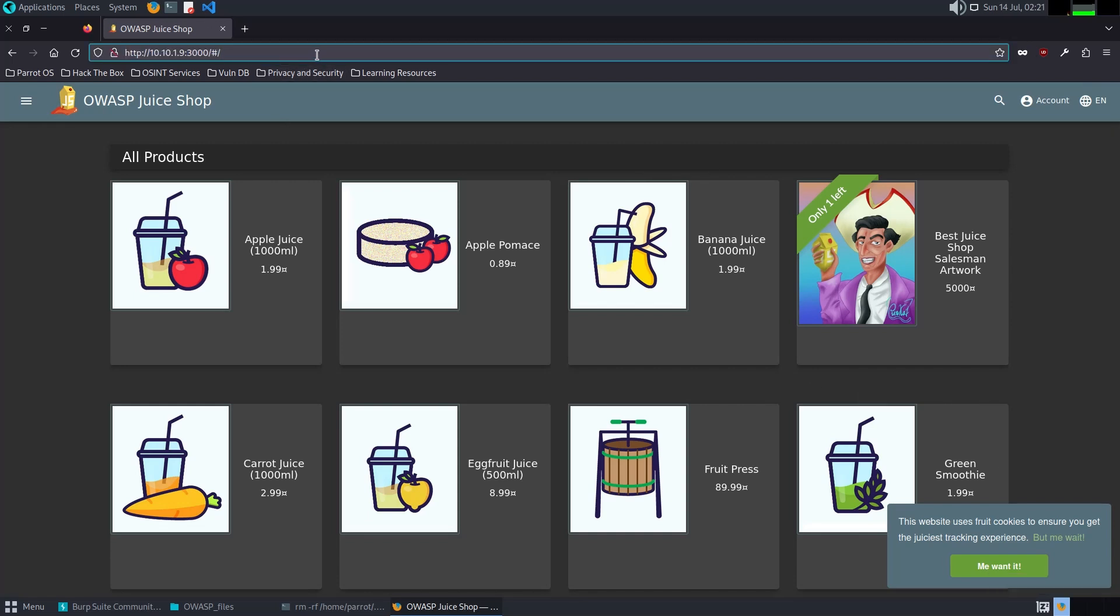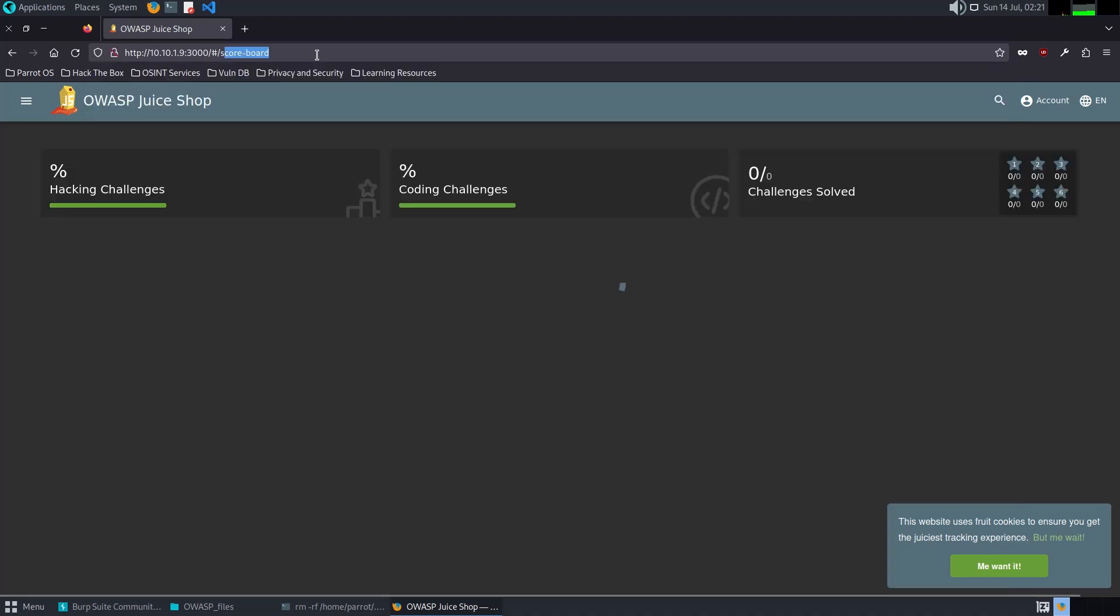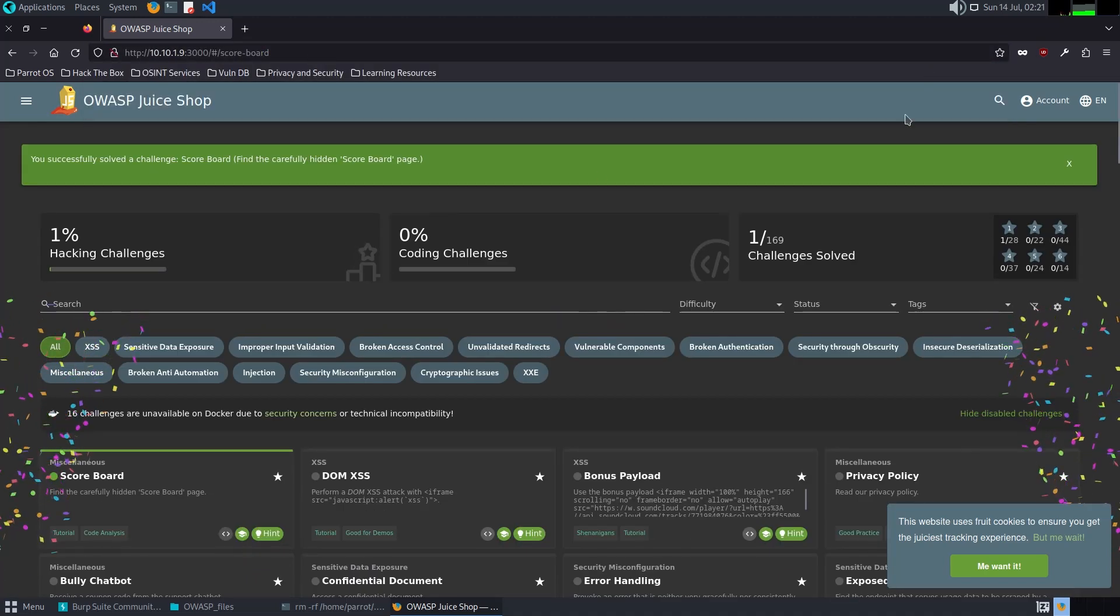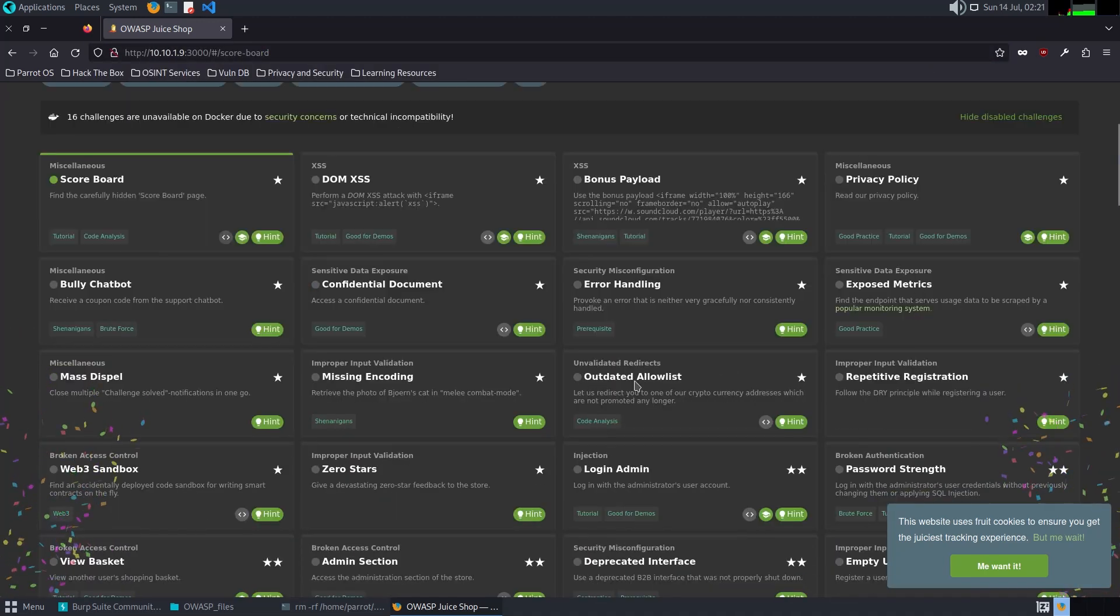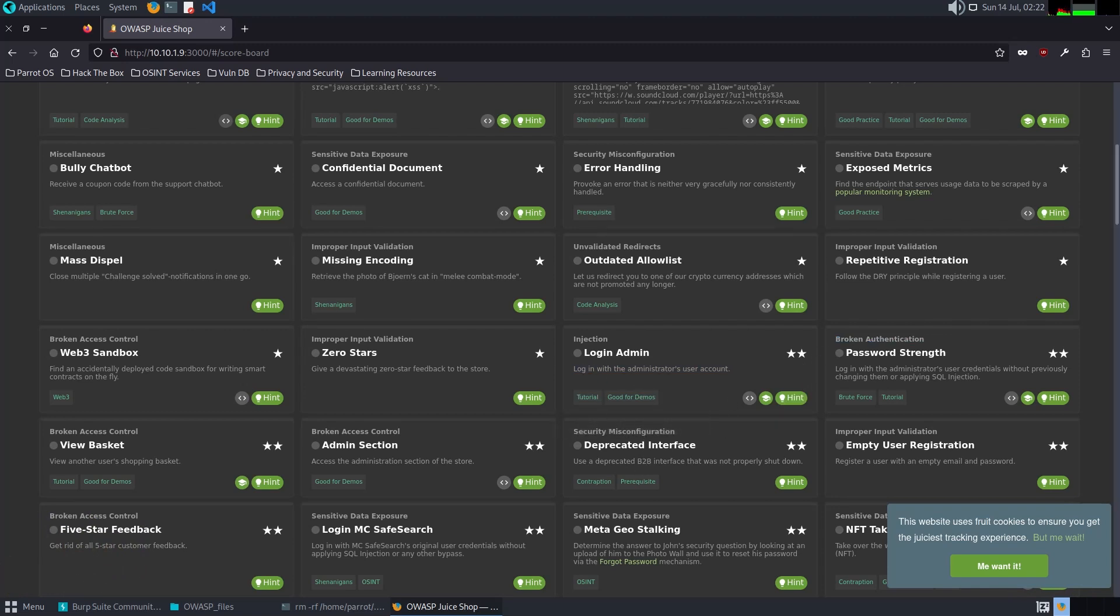First, I'm going to access the scoreboard. As I mentioned before, we are going to solve the Login Admin two-star challenge. This challenge showcases a broken authentication mechanism that allows an attacker to log in with administrator credentials. This vulnerability exists due to weak password policies and the lack of multi-factor authentication, making it easier for an attacker to compromise high-privilege accounts.